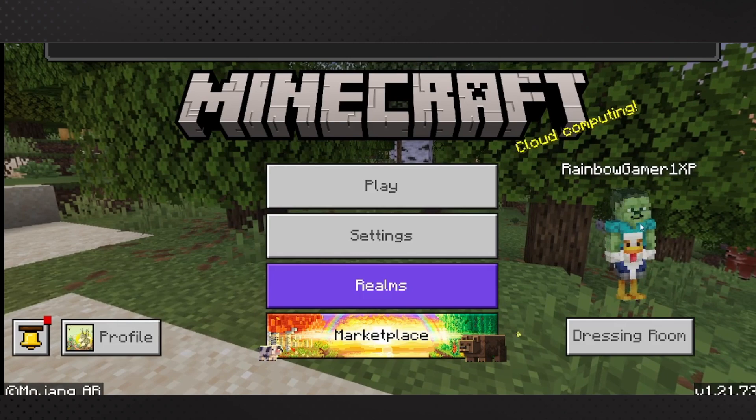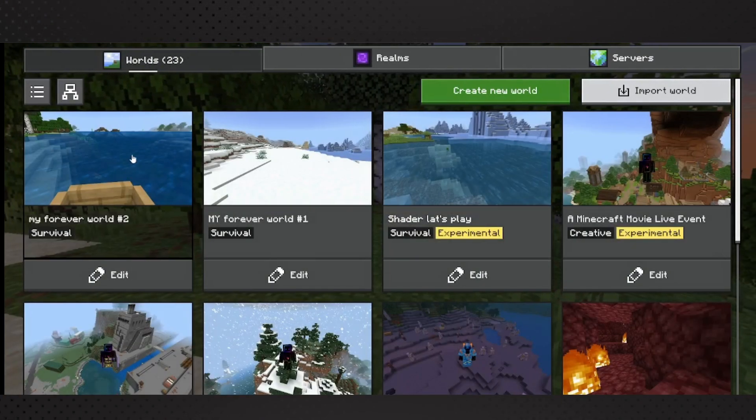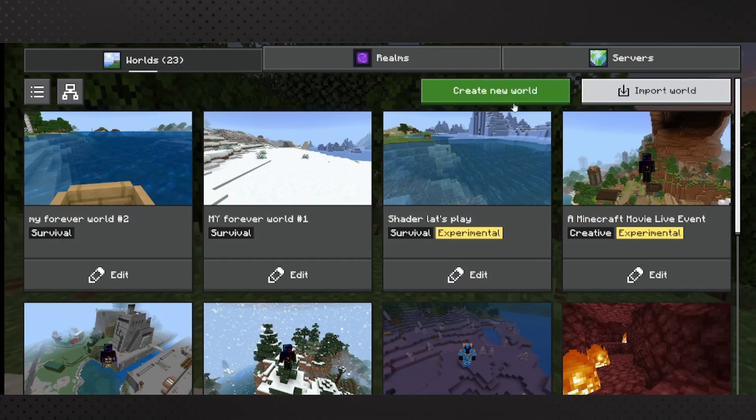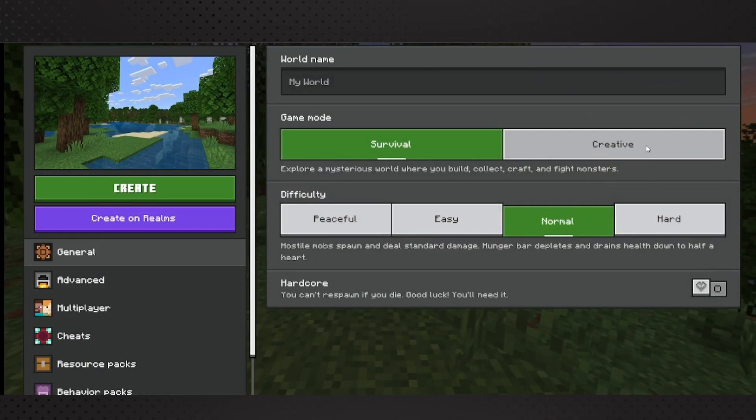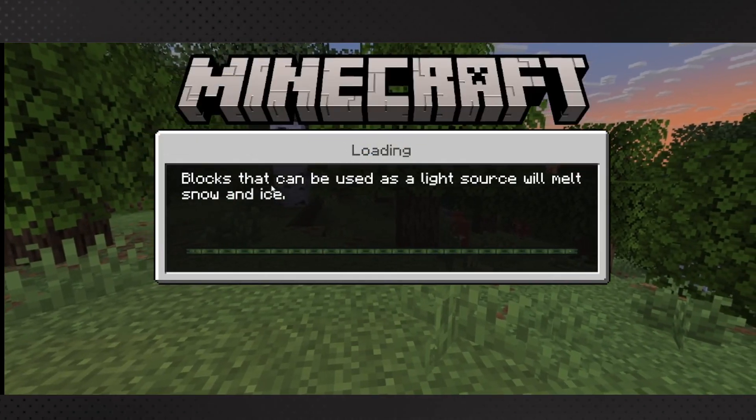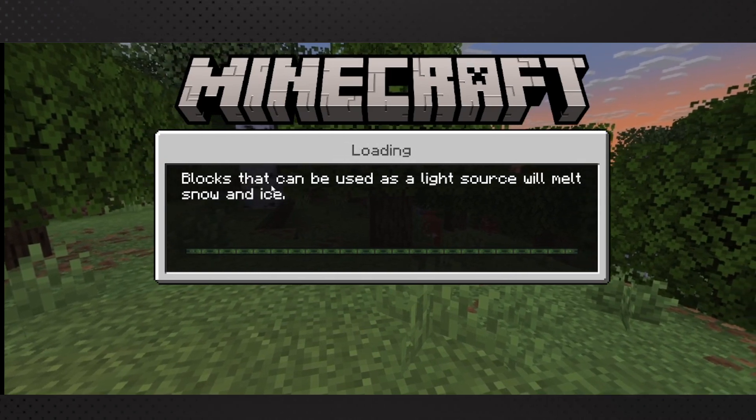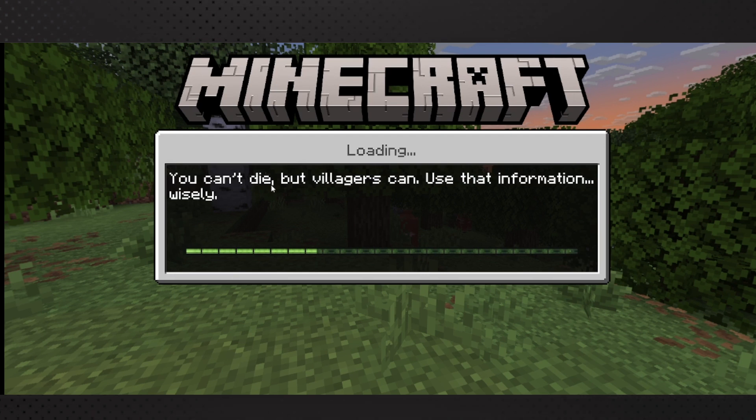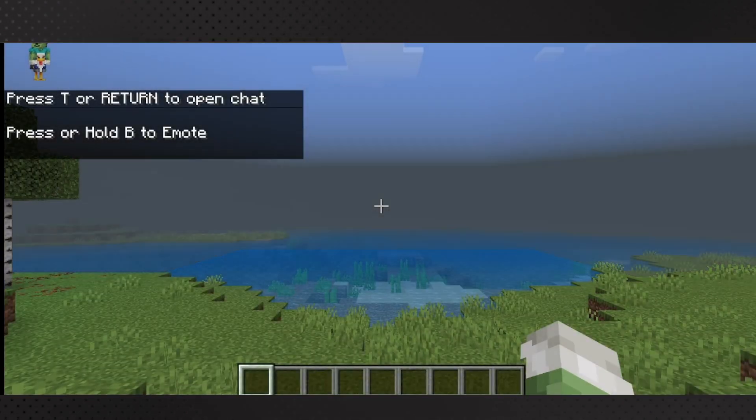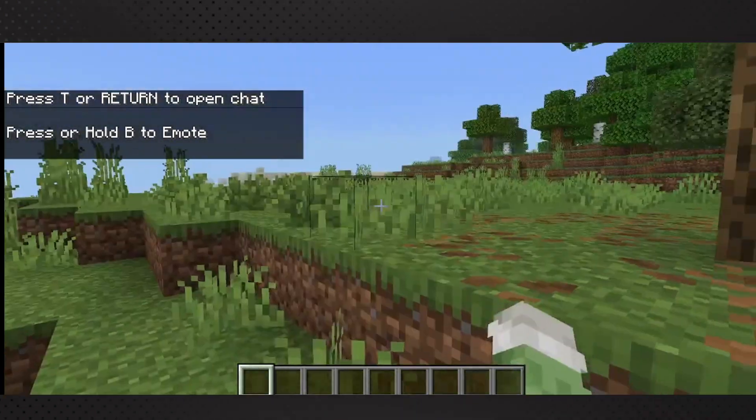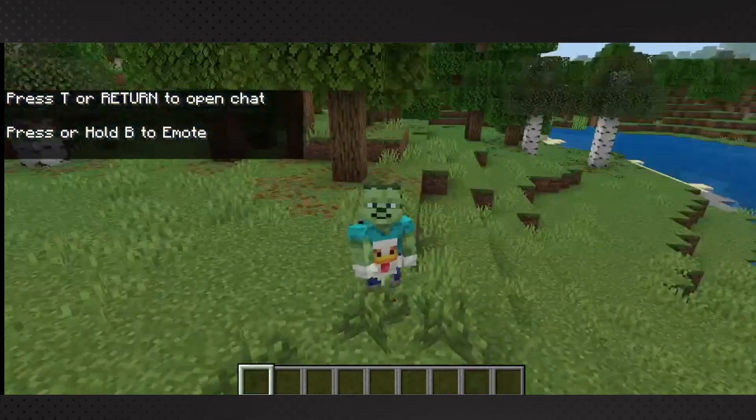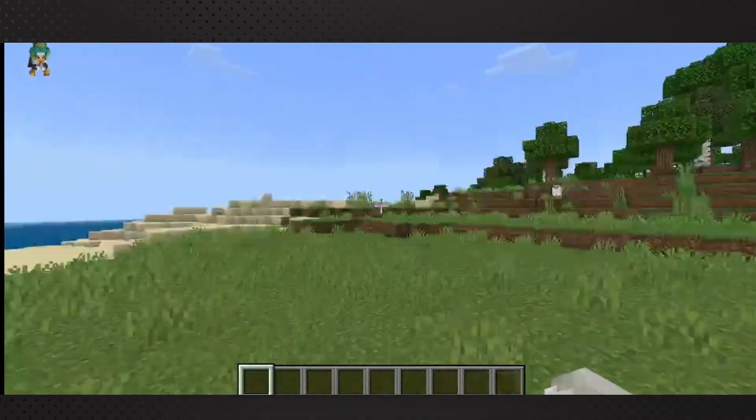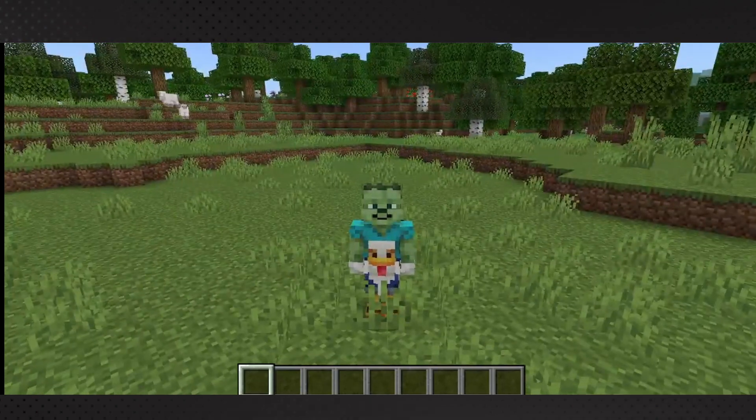So you can see that it's working. Let me show you that it works in any world that you load in. I'm just going to create a new world just for this demonstration. But you see here I am with the chicken jockey skin and you can see that I'm running over here and it is working as intended.